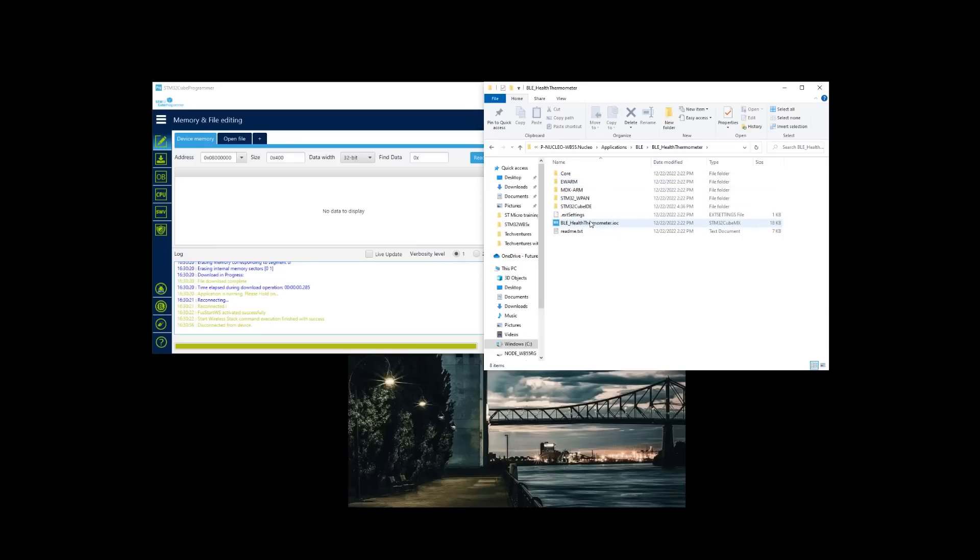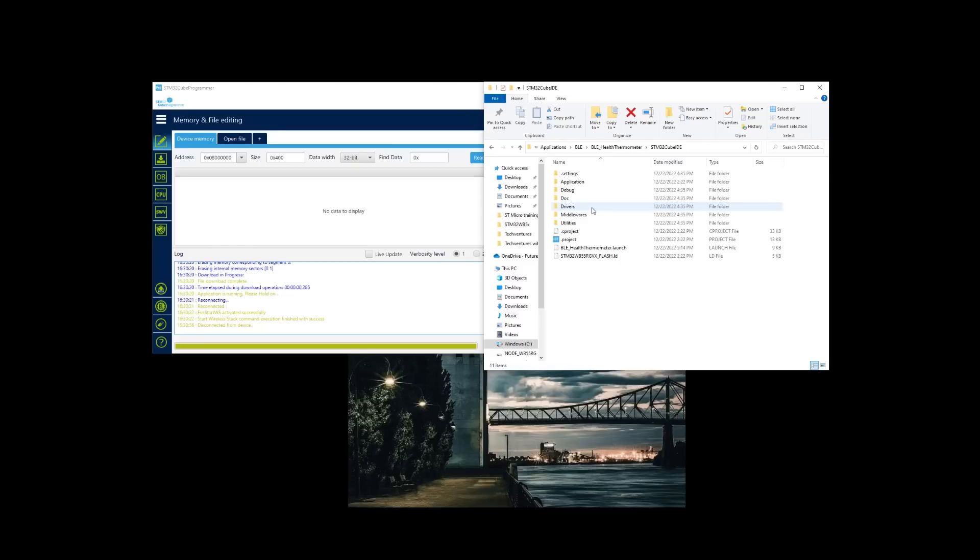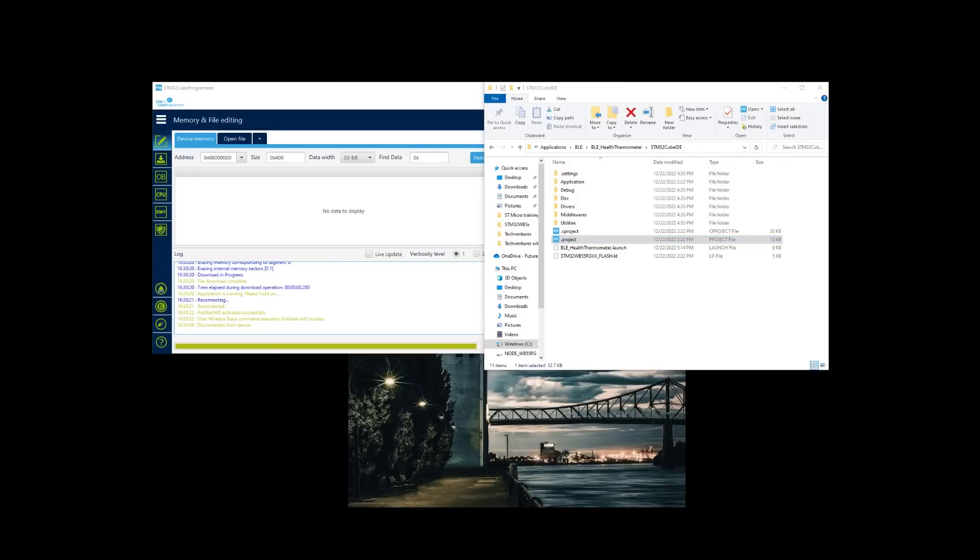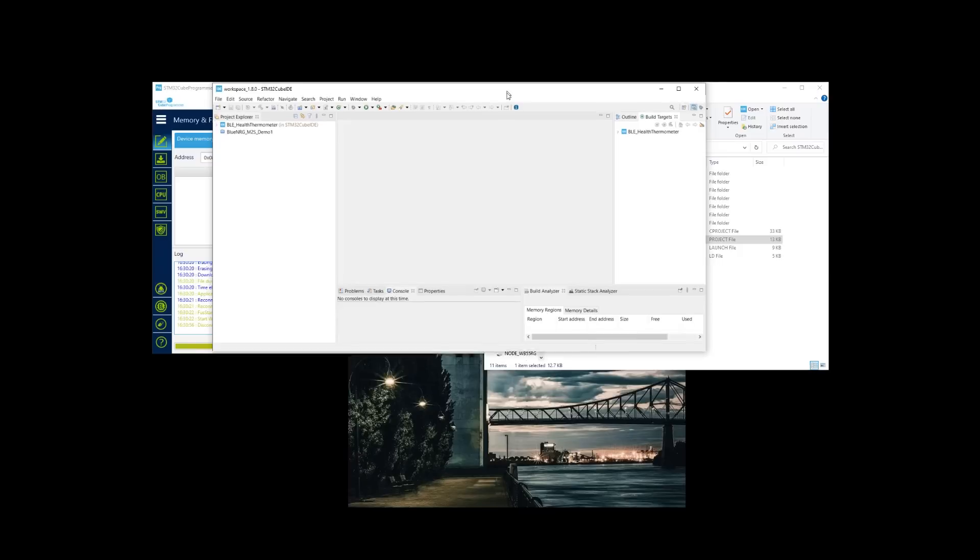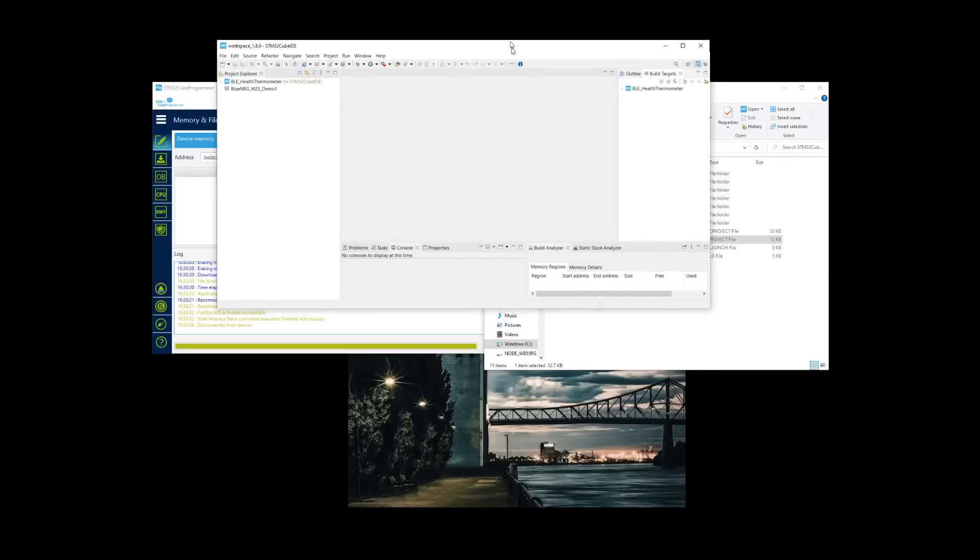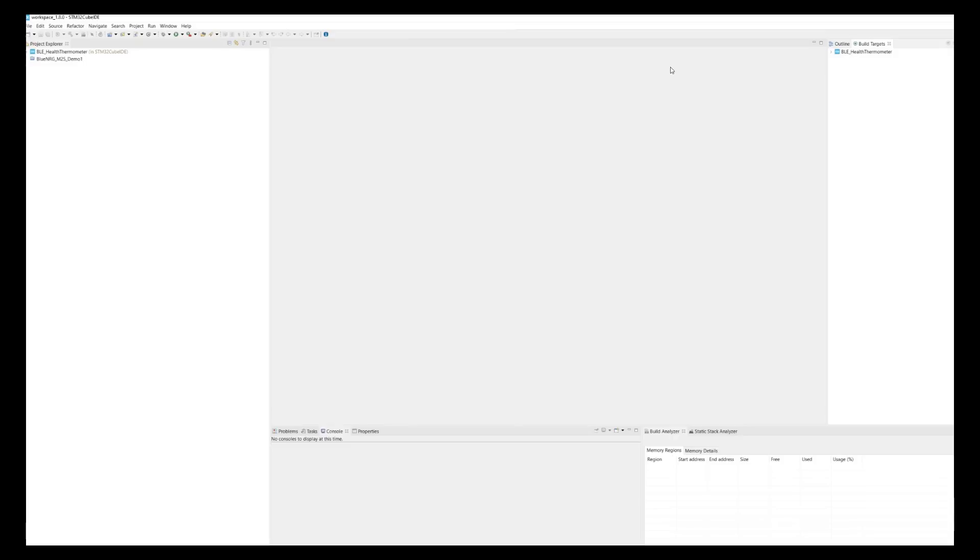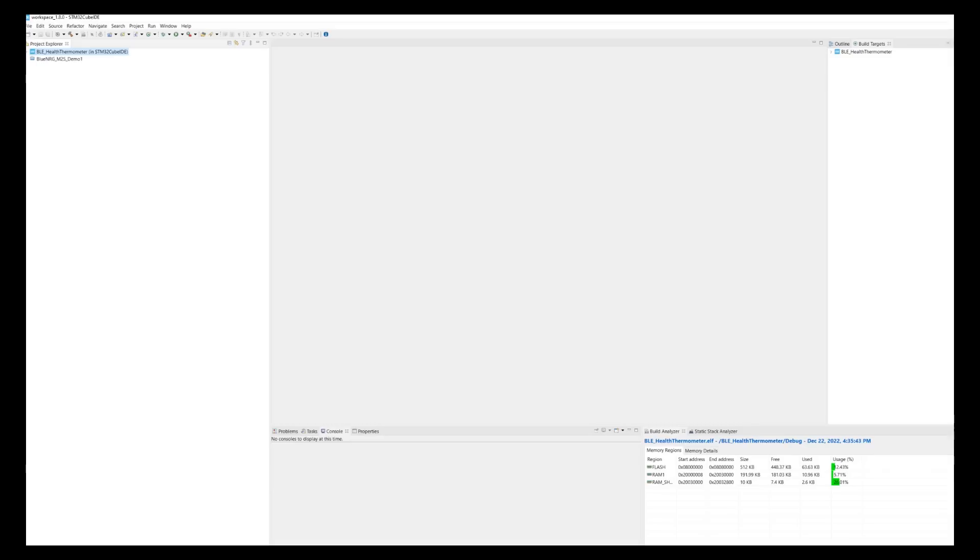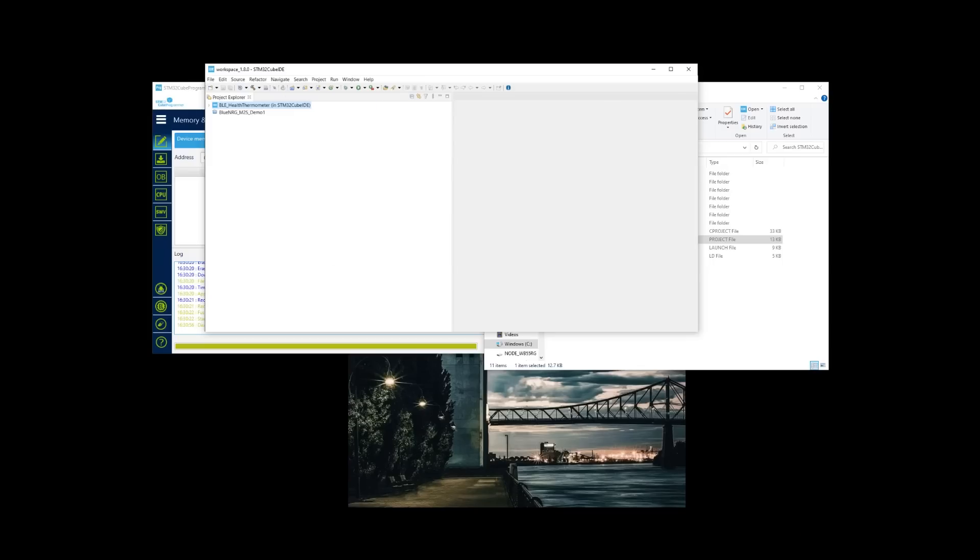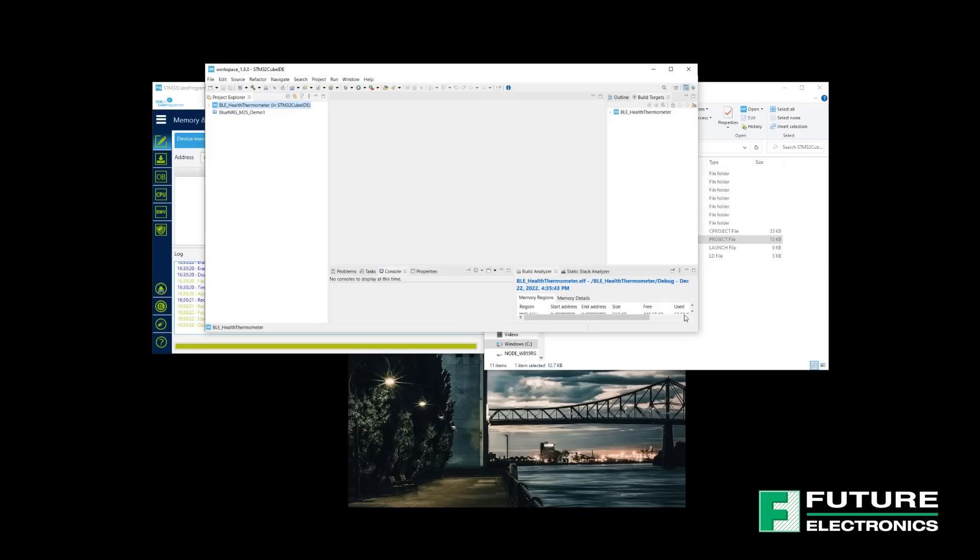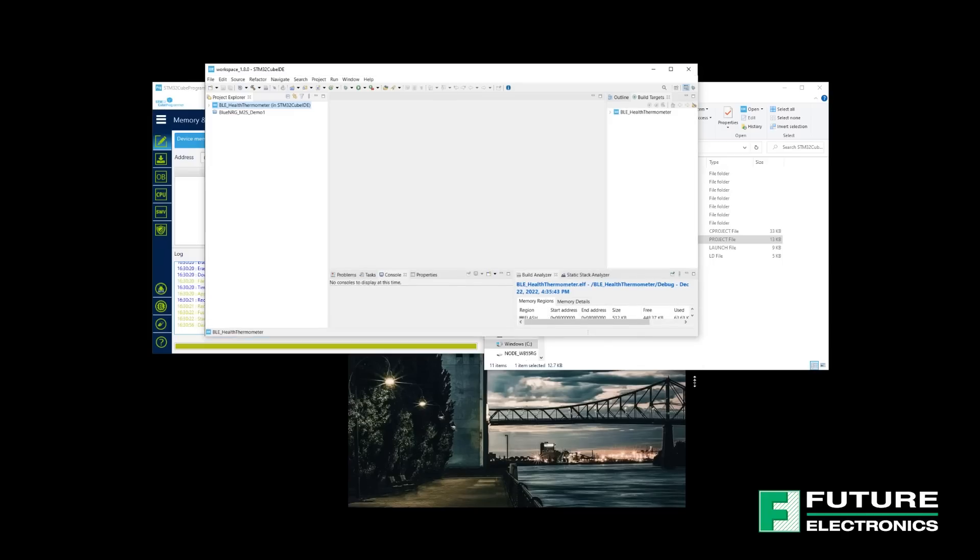So here we are back into the BLE Health Thermometer project folder. My preferred choice of toolchain is the STM32Cube IDE. I'm going to open the folder and select the file with the .project extension. And the STM32Cube IDE will open the project file. On my screen, I can see that the project is open in the project explorer file directory.